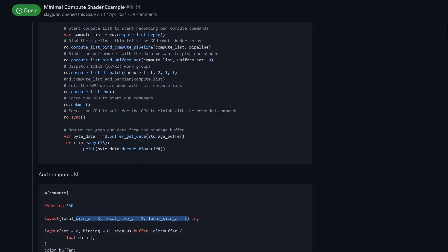So here we've got three numbers, a 2, a 1 and a 1. As I said earlier, GPUs are fantastic at running things in parallel. So we've got three dimensions here, X, Y and Z. So we've got two work groups on the X axis, one on the Y, one on the Z. So essentially we've got two work groups total.